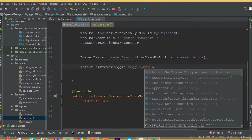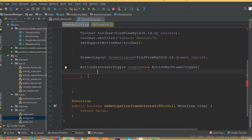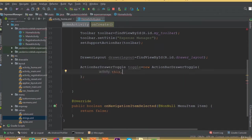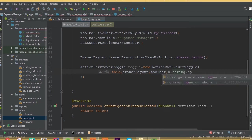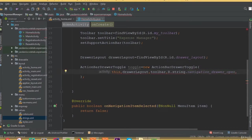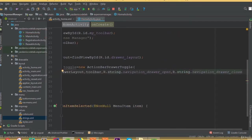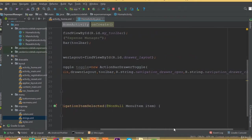Now we need to add ActionBarDrawerToggle: toggle is equal to new ActionBarDrawerToggle. Inside the parameters we add: this, then drawerLayout which is our object, then toolbar, then R dot string dot navigation_drawer_open and R dot string dot navigation_drawer_close. Make sure that you added these strings inside your string resource folder, otherwise it will not work — that is important.